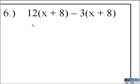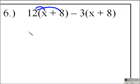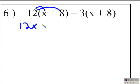Let's look at problem number 6. In problem number 6, we're going to use the distributive property and then combine our like terms. The first thing we have to do is take 12 and distribute to x, and then distribute 12 to the plus 8. 12 times x is going to be 12x, and then 12 times 8 is going to be plus 96.